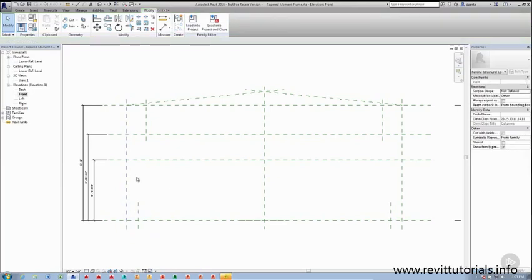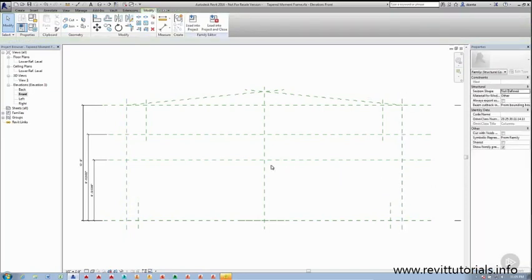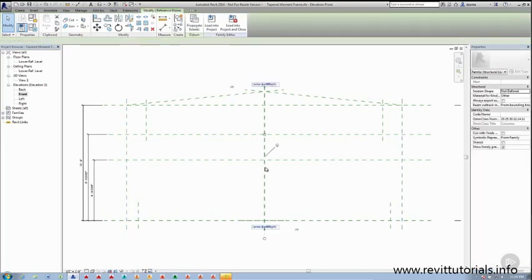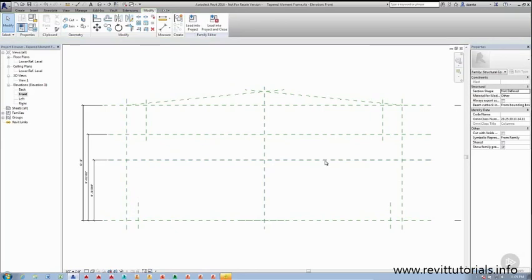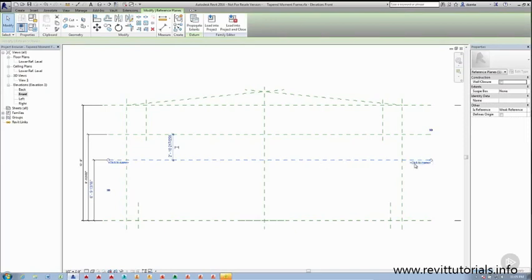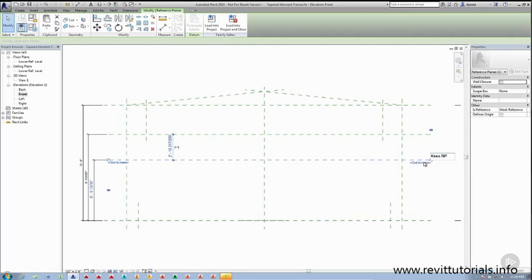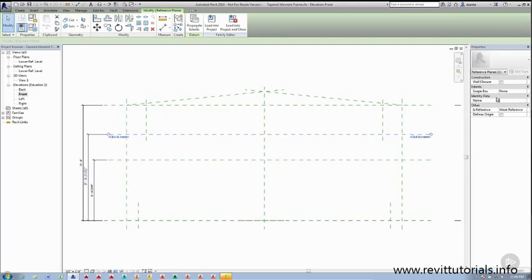So if we take a look, this one is already set for left, this one is set for right, this one is set for center left right, this one that we created for the knee height doesn't have one. If you're running Revit 2016 R2, you'll notice that you can actually click where it says click to name and give it a name. If you don't have R2 installed, you have to select the reference plane and go over here under the instance property where it says name, click inside here and give it what you want.